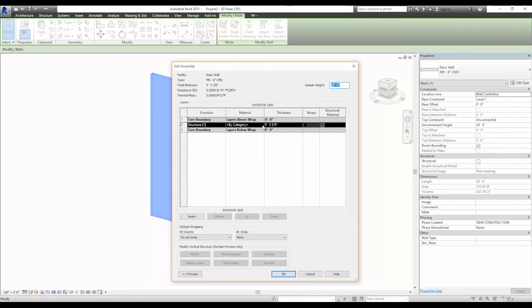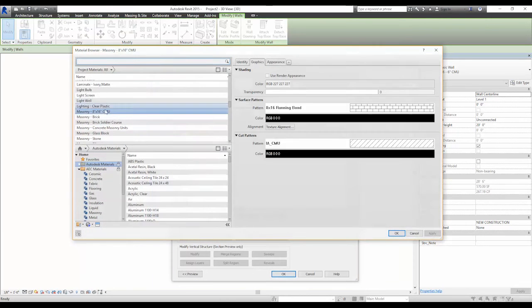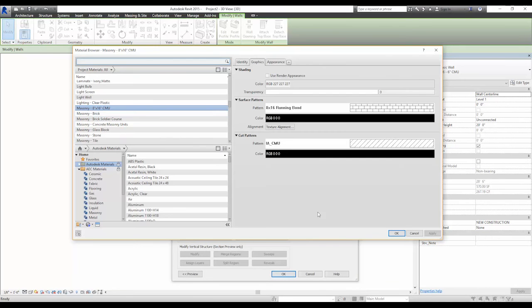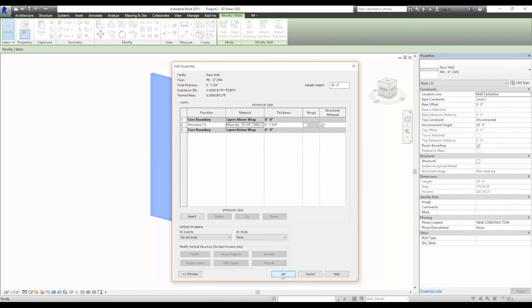Click the button that says By Category, Material, and change it to the new one we just made of Masonry CMU 8x16 running bond. It should be highlighted already as it was the last one created in the material editor just a moment ago.